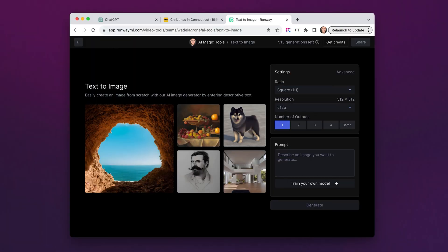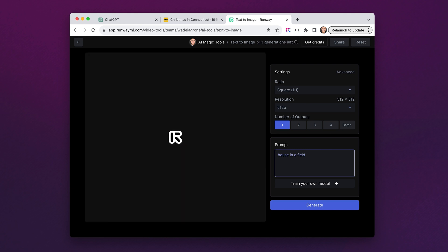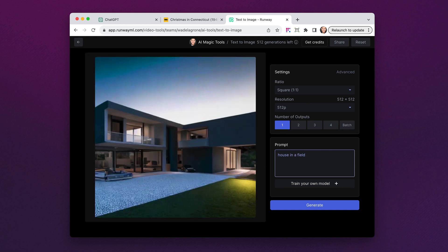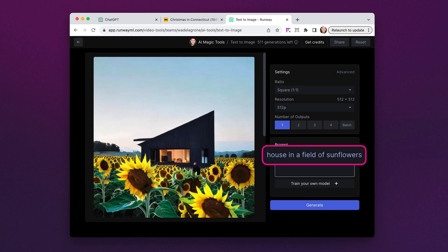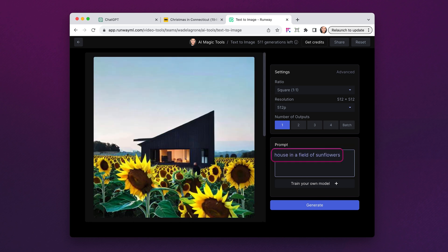Here's a simple example. I'm going to ask this generative AI system to make me an image of a house in a field. You and I probably think that field means some sort of plants, but the system sure doesn't. Time for some prompt engineering — I'll specify field of sunflowers. That's better. But now I don't want a modern-style house.